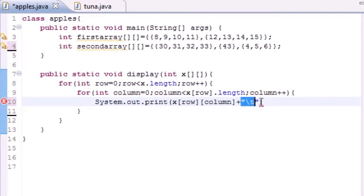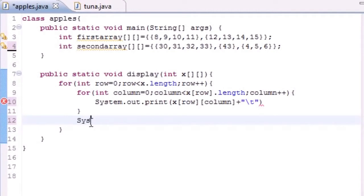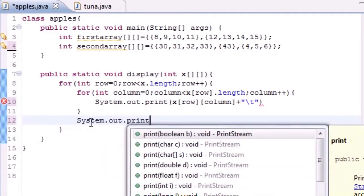Now that we have another row, let's go ahead and just make a new line. Put System.out.println.